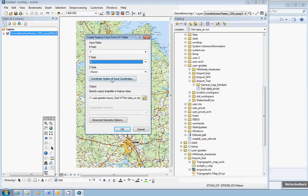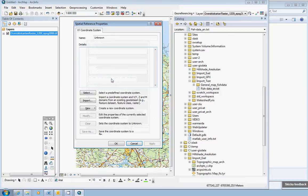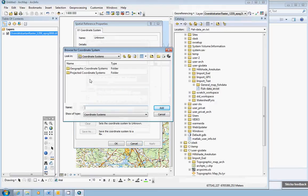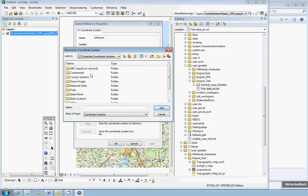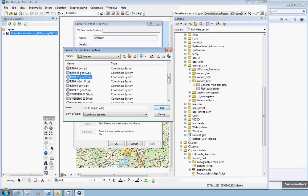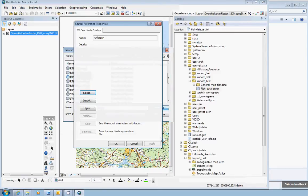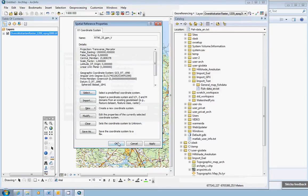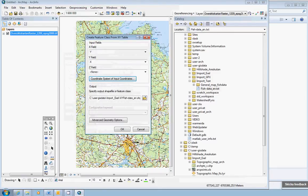Coordinate system of input coordinates. Very important. Click there. Select projected coordinate system, national grids, Sweden, and RT90 2.5 Gon West. It's this one that says RT90 2.5 Gon West. Click Add and click OK.